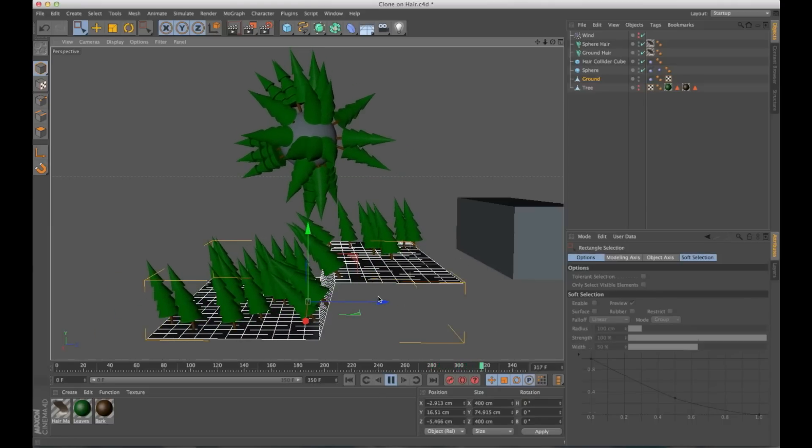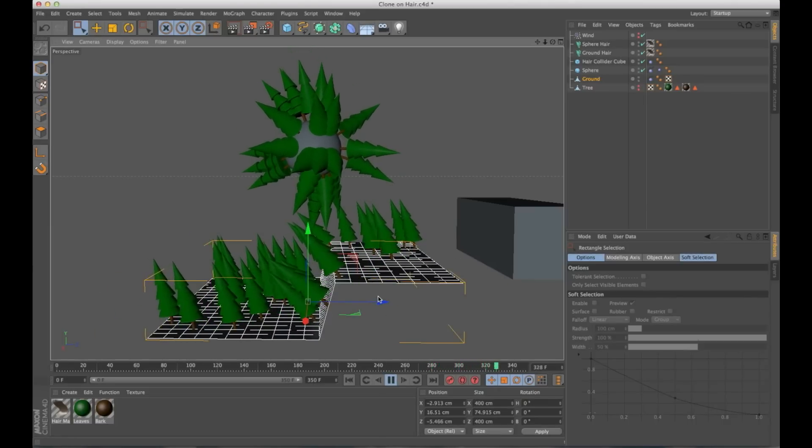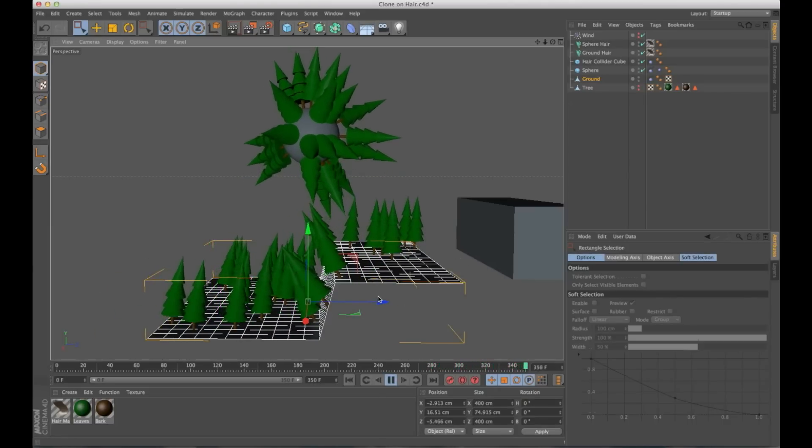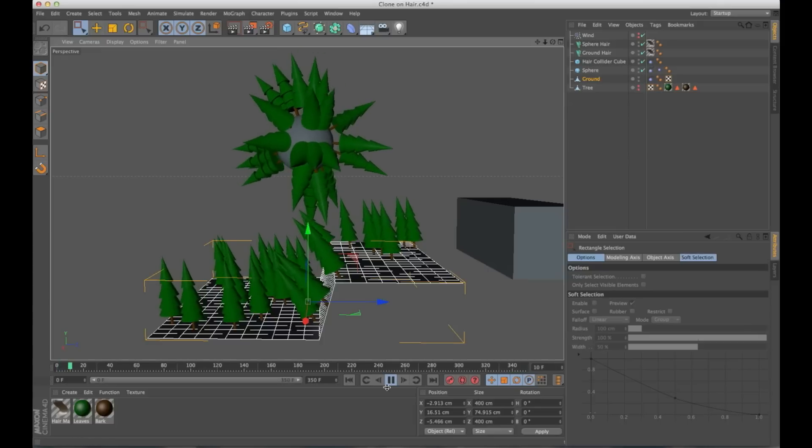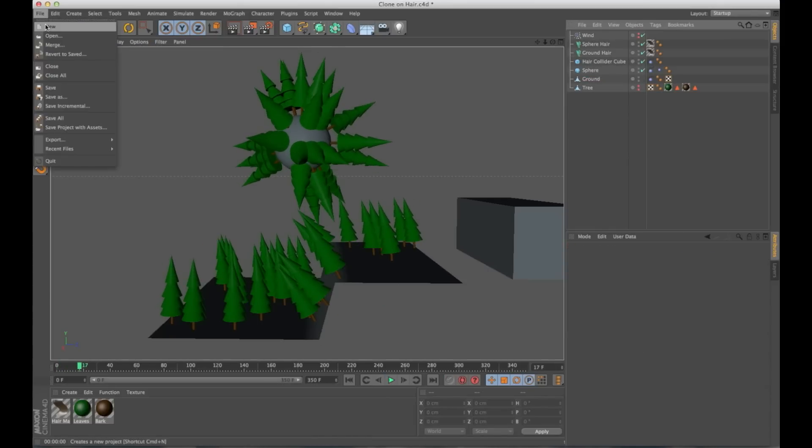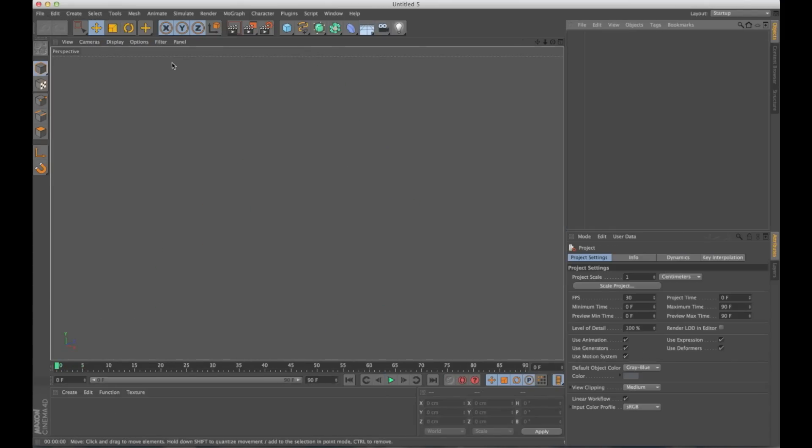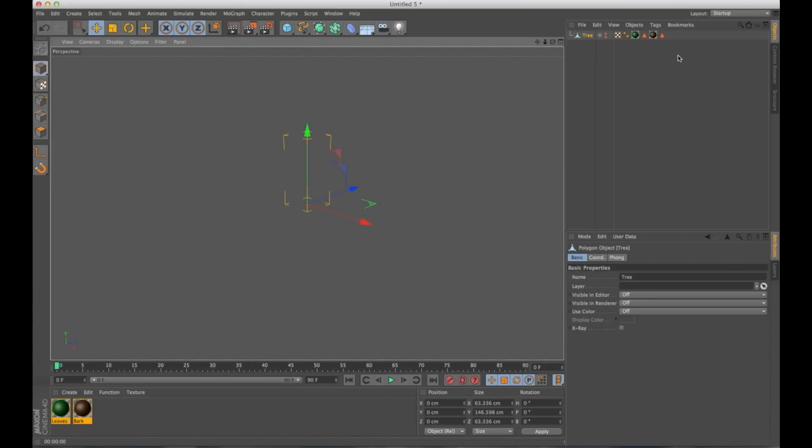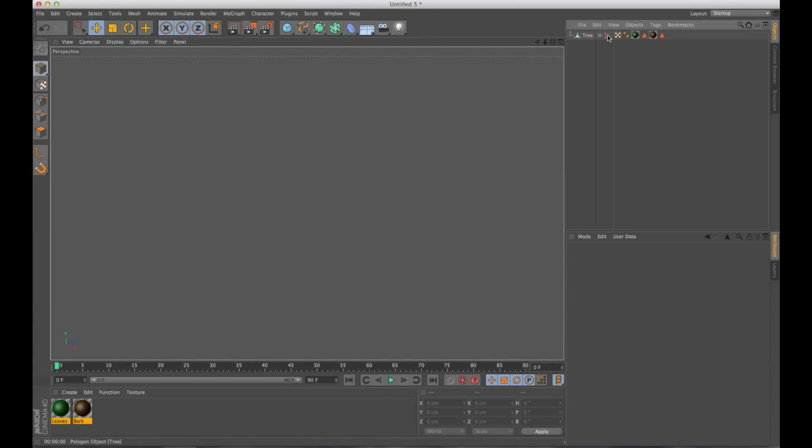And everything is going to move just like hair would move. And it's really easy to set up. It has a lot of benefits. And let me show you how I did this. So let me start a new scene. I'll paste in my tree object.